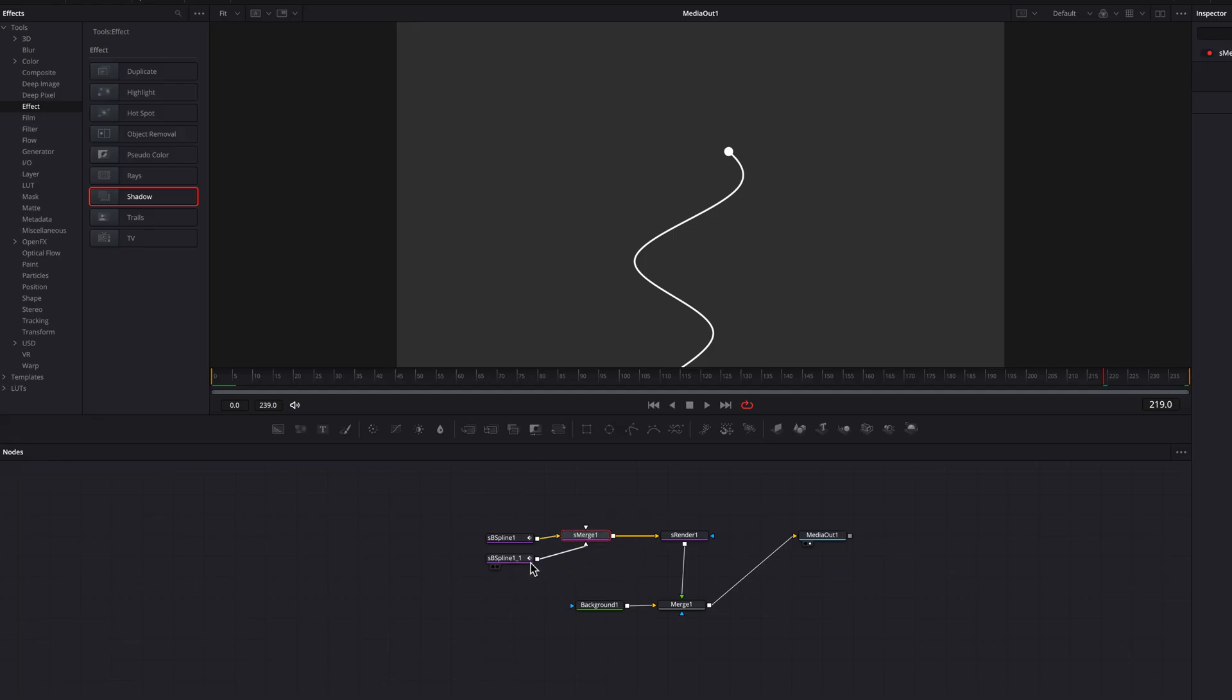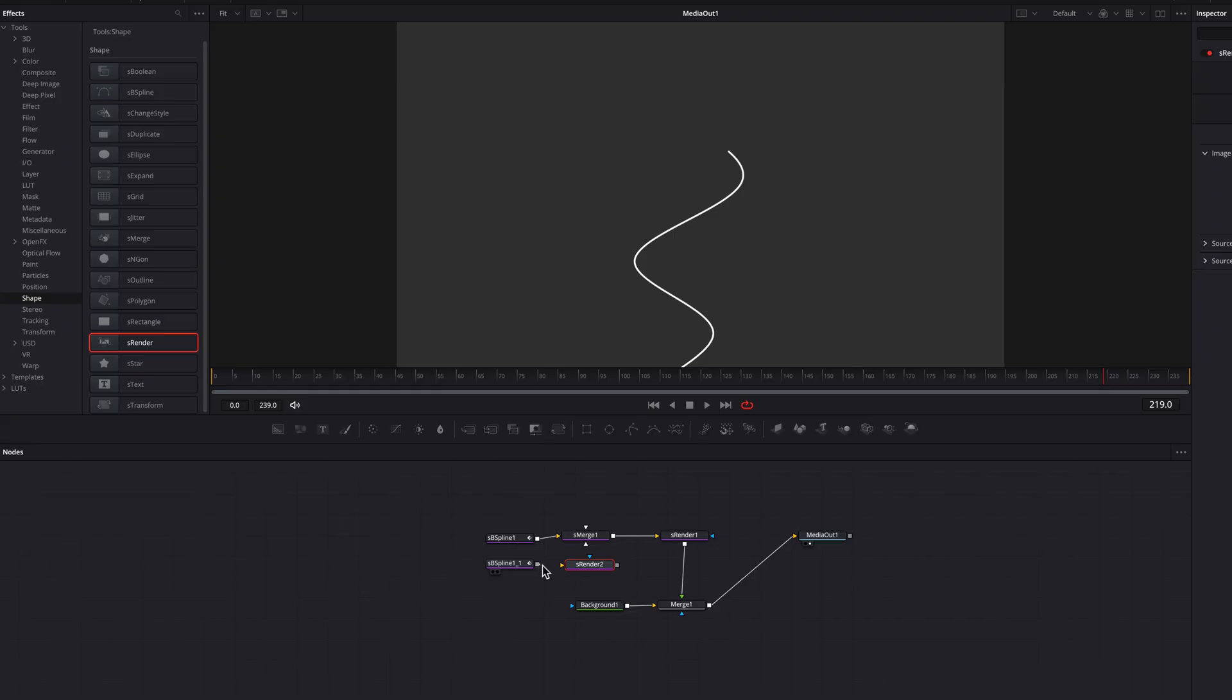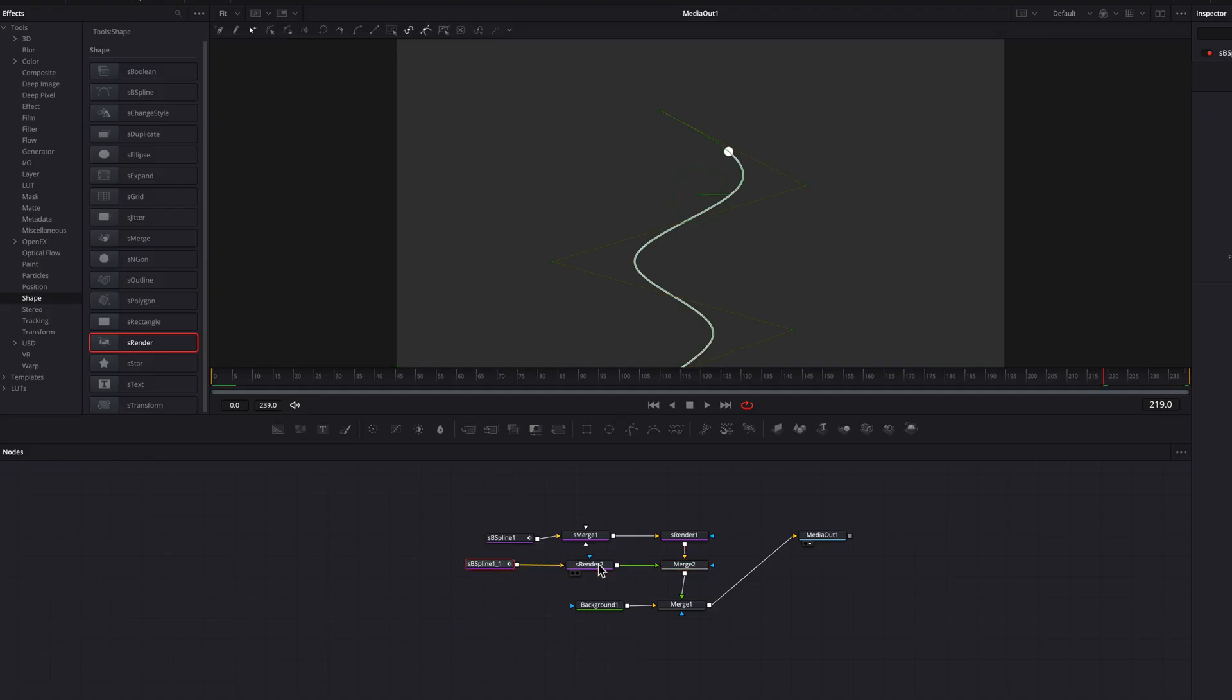So to do that, we need to unplug this S-B Spline node first. Then let's bring a new S-Render node, connect this S-B Spline to this new S-Render, and then connect this S-Render to the other one as a foreground. Now this dot is being rendered separately and used as a foreground.